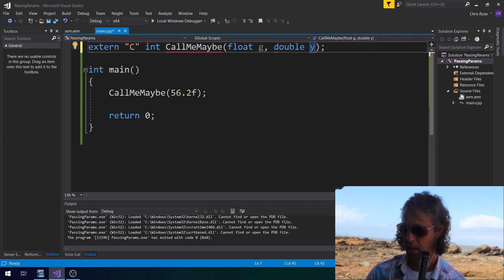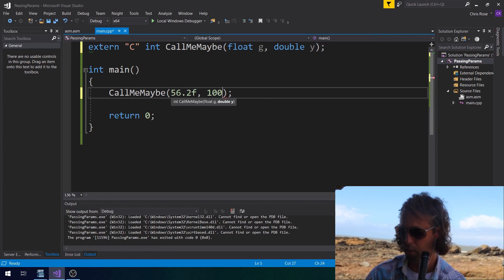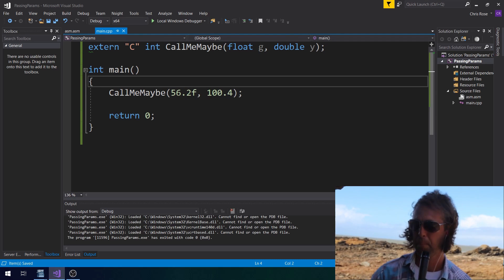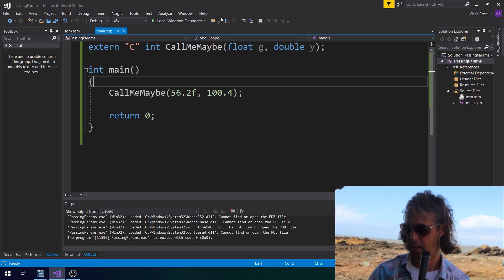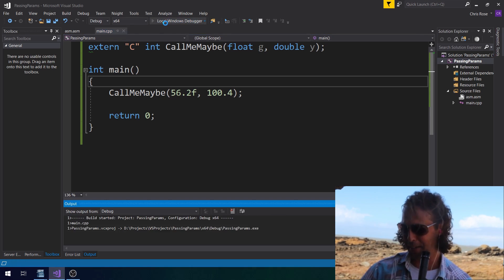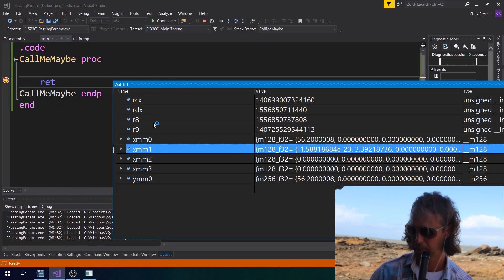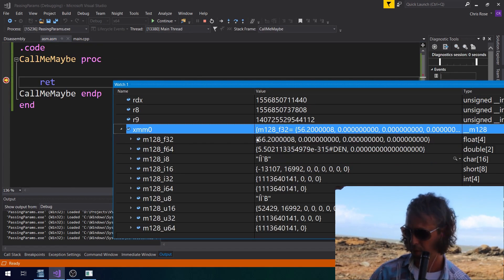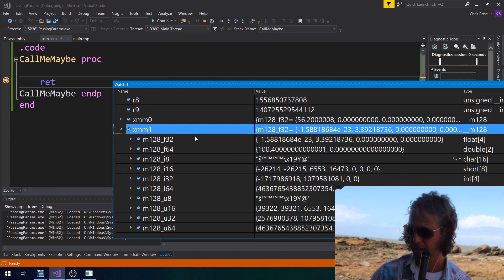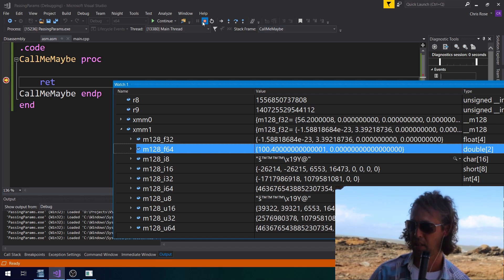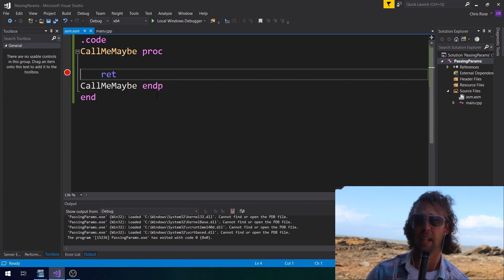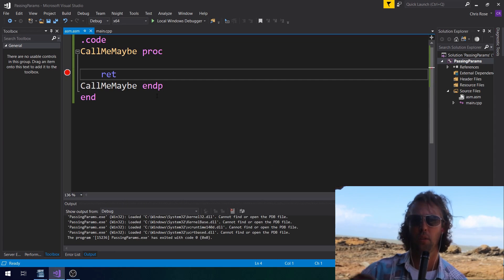The second floating point parameter — let's make it a double this time, called Y, with the value 100.4. Referring to the table from the beginning: the first float is passed in XMM0, the second float in XMM1. Let's give it a run. XMM0 has the float from before — 56.2 — and XMM1 has the second parameter, 100.4, again with a little bit of rounding error. So that's how you pass floats and integers: integers in RCX, RDX, R8, R9, and floats in XMM0 through XMM3.